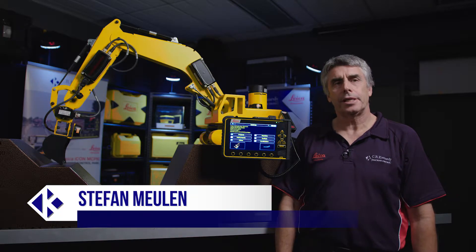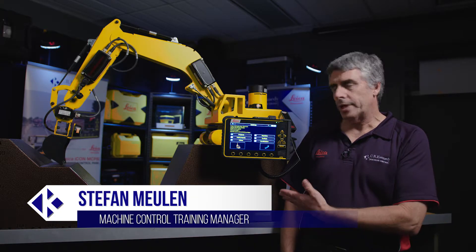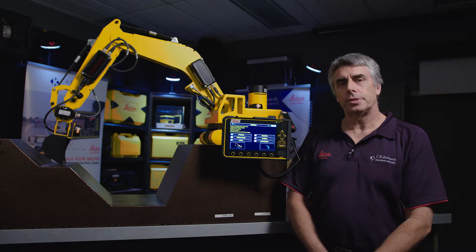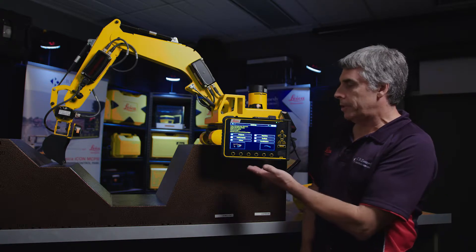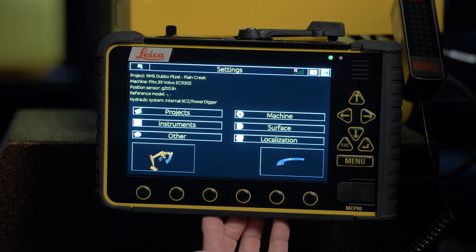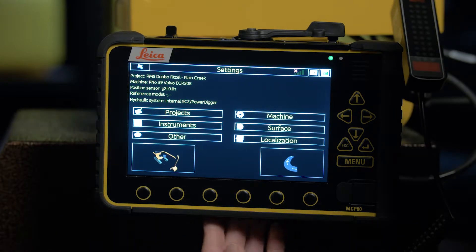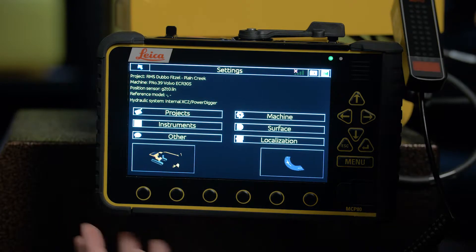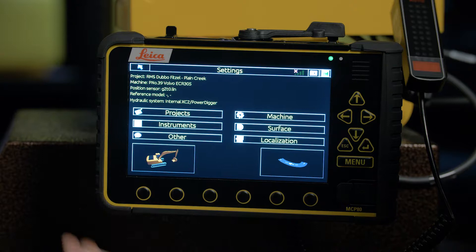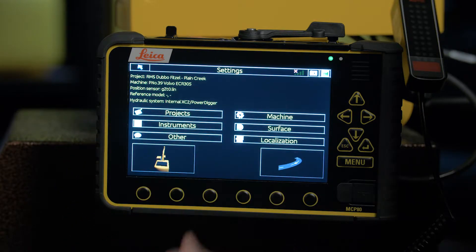Hi, Stefan from CR Kennedy here. In this clip we're going to look at selecting surfaces. On the panel here we're already in the setting screen and you can see that we have a project selected, we have the machine, we have the sensor selected, but we don't have a reference surface.